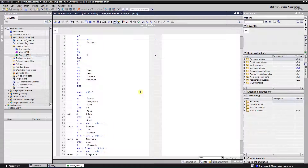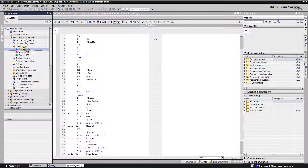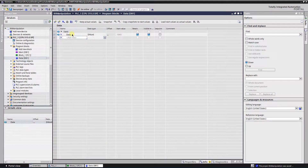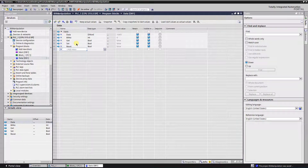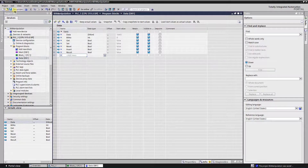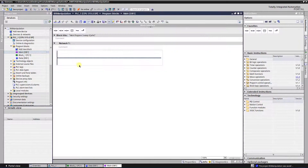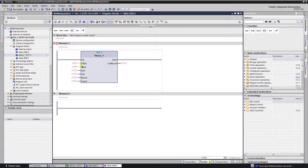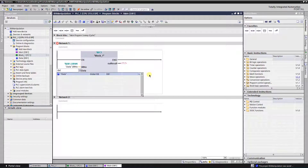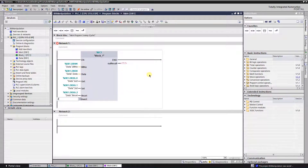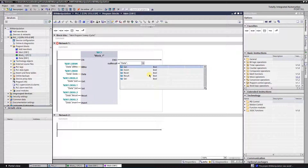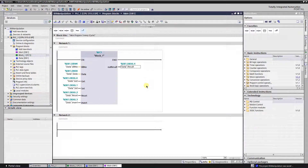The function is done. Let's create a data block to store the data. Then drop the function into OB1 and assign variables to the inputs and outputs. Next I will create a visualization of the project, so it will be easier to monitor what I have done.